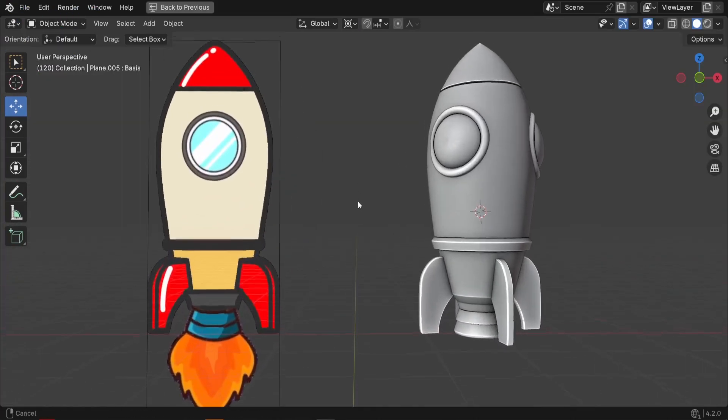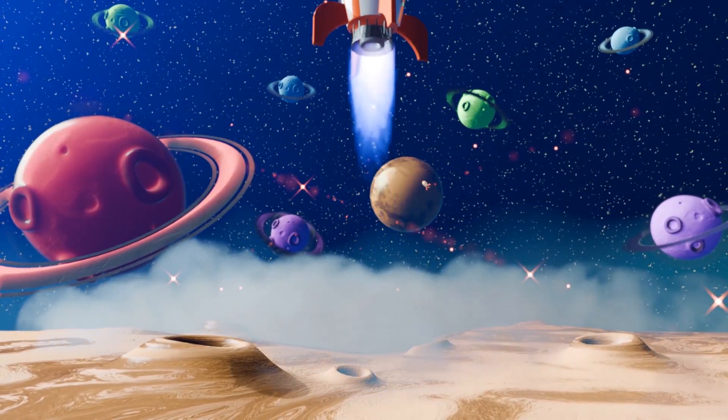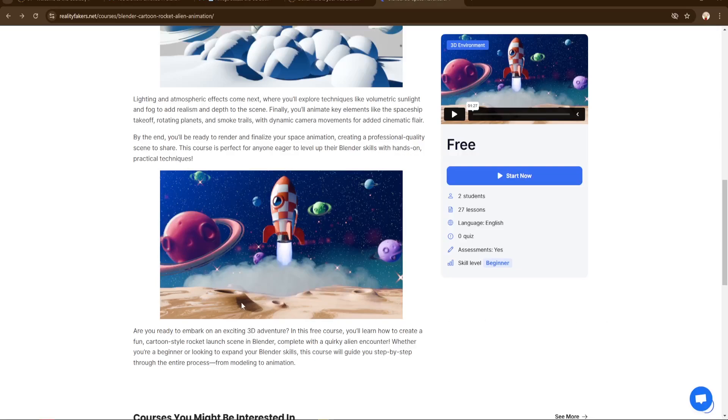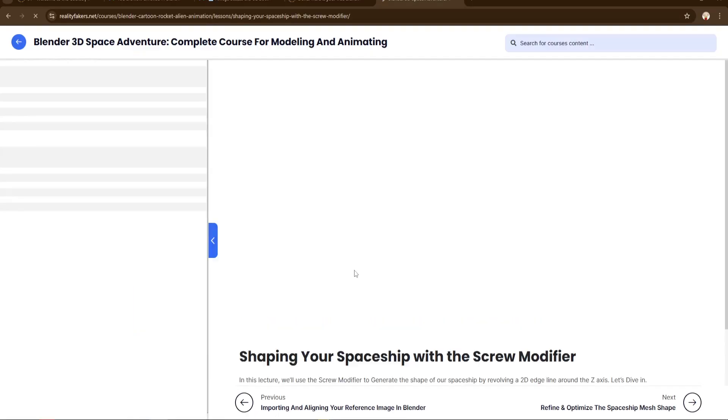If you're ready to animate this spaceship in a full space scene, check out my free course — the link is down below in the description.